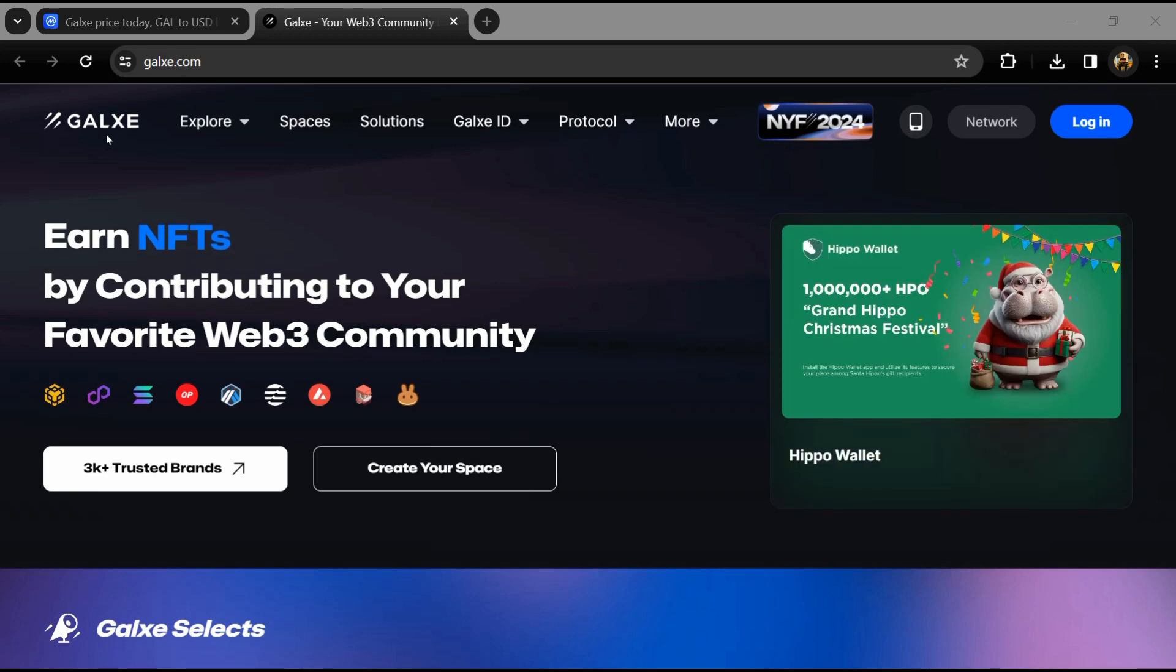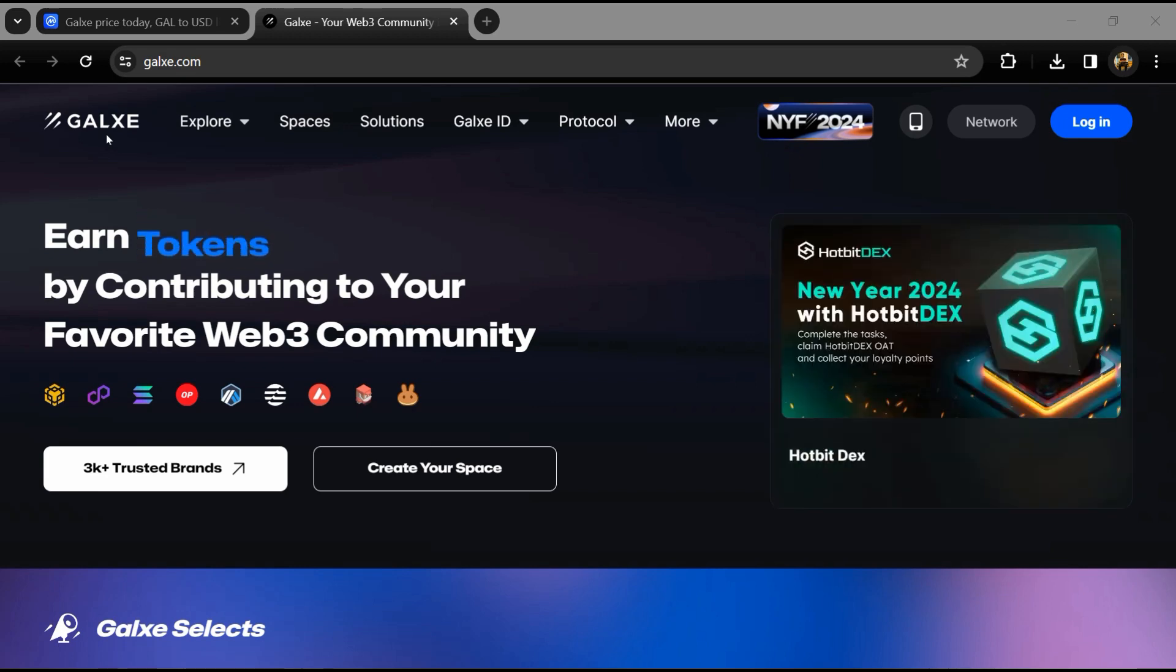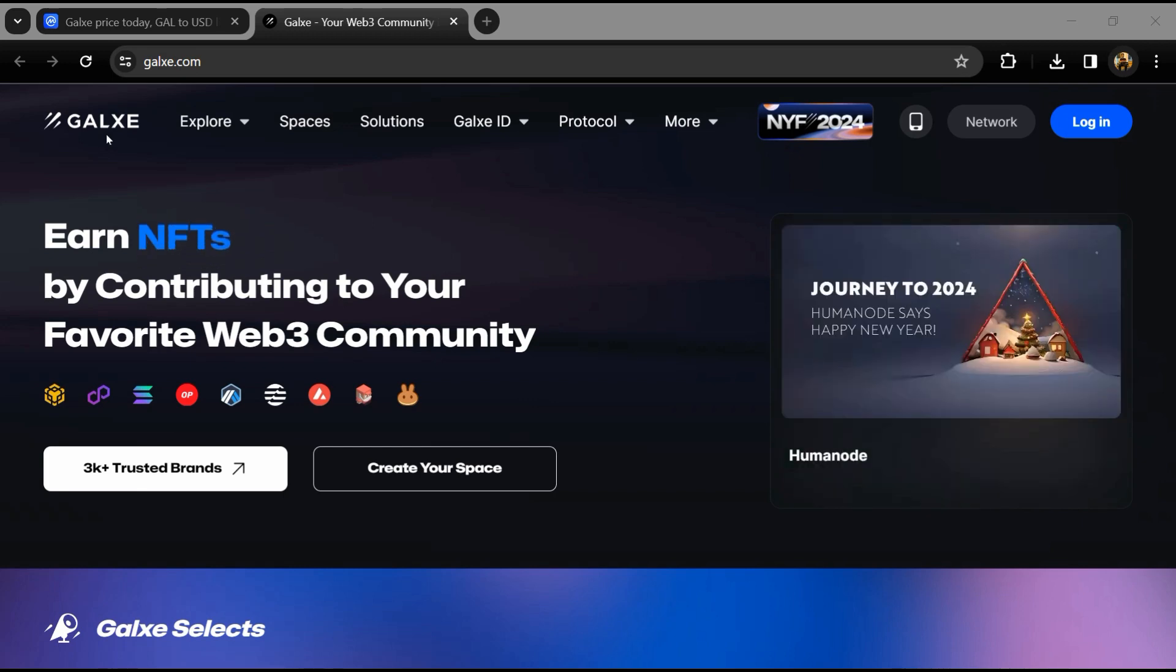Hello guys, today I'm going to tell you about the Galaxy token. Now before you start the video, let's share my legal disclaimer. This video is only for educational purposes. Do your own research before investing.